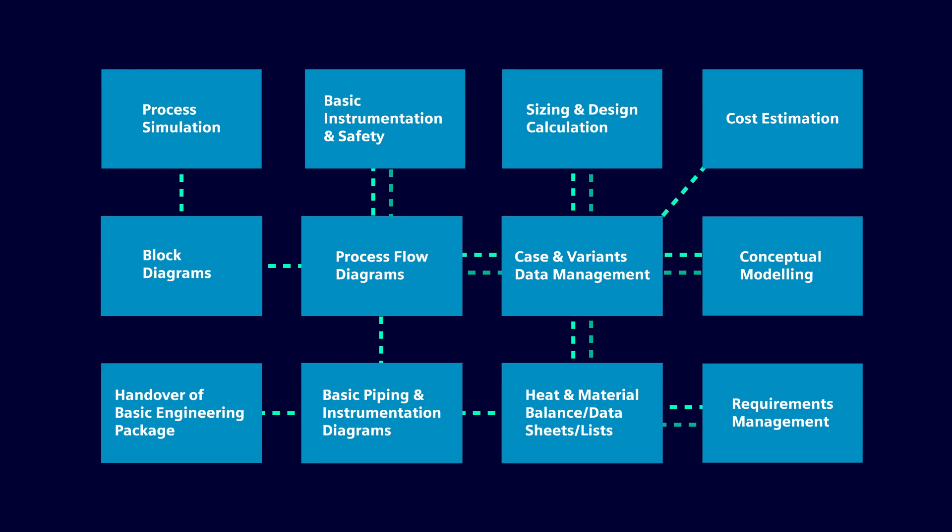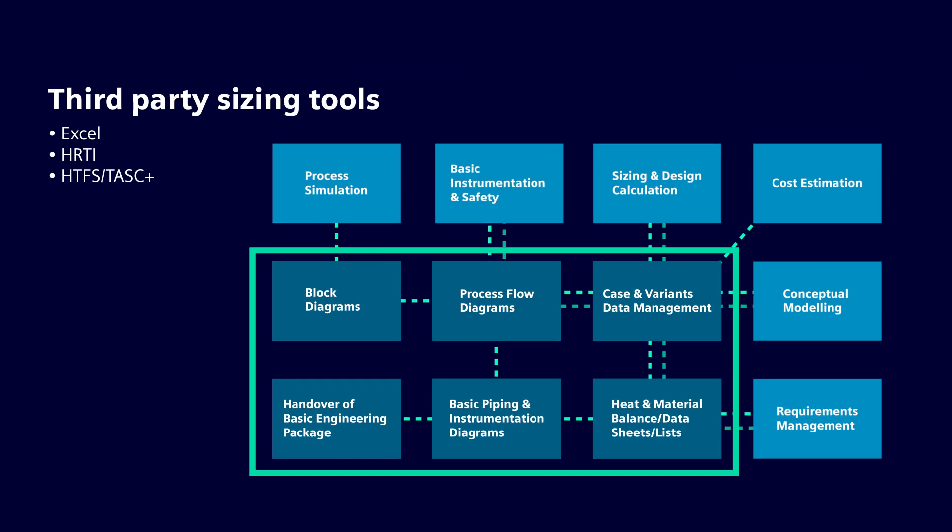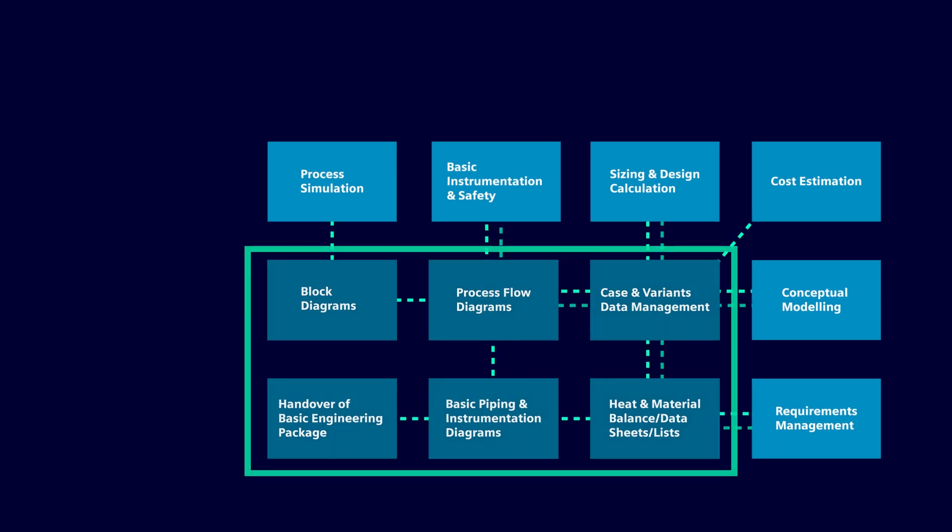Simulation run cases and layout variants can be managed from the simulator imports and reconciled with third-party sizing tools, cost estimating, and conceptual modeling tools.